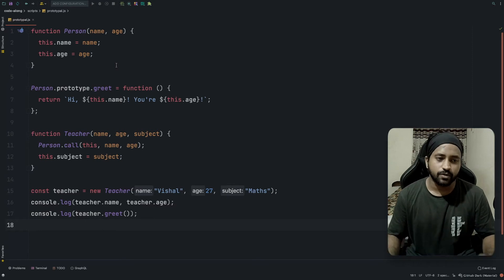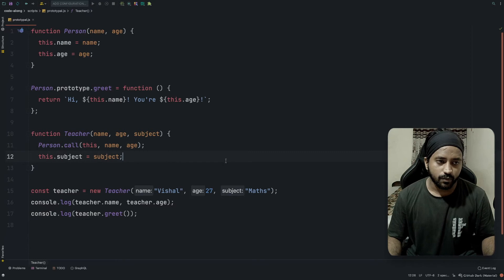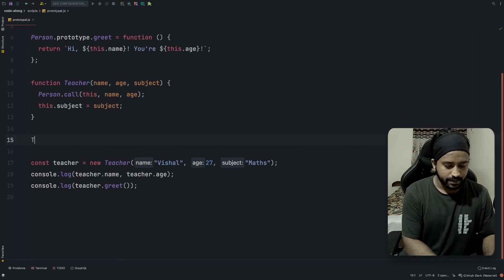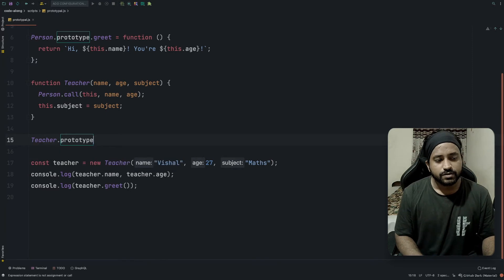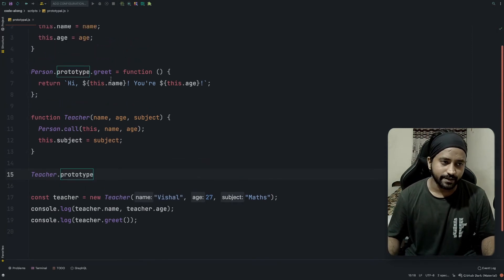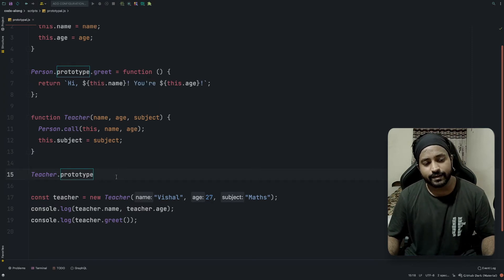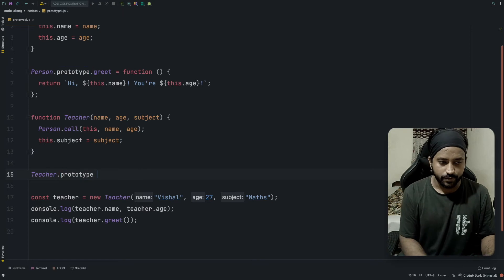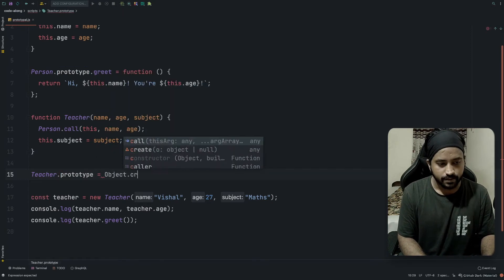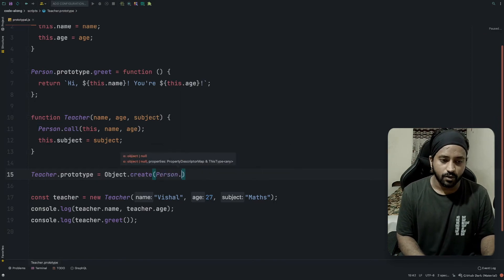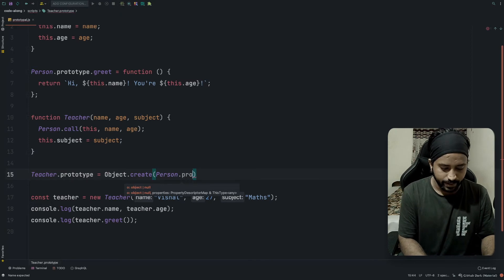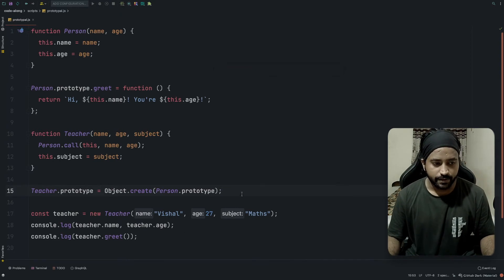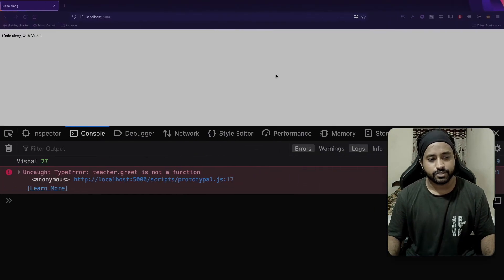Name and age got printed correctly, but we are not able to access the greet method from person. According to inheritance we should be able to access greet as well. To fix this, instead of replicating each function from person — which would cause code duplication — I'll set `teacher.prototype = Object.create(person.prototype)`. This sets the teacher's prototype to hold the properties of person's prototype.